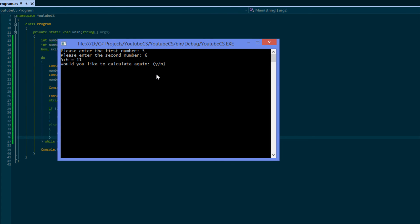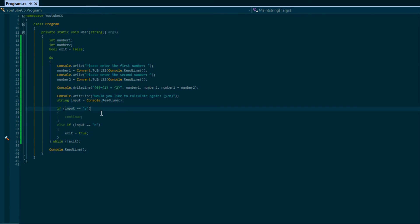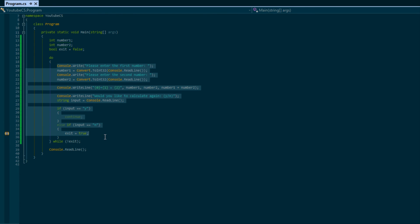When we run this program we're going to say five or six. Would you like to calculate again? Yes I would, and then you can enter another number. Would you like to calculate again? N for no and then we exit the program.